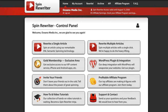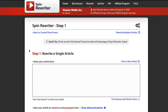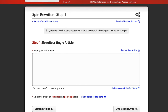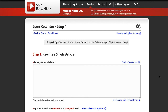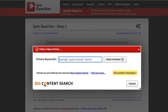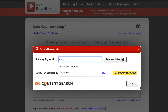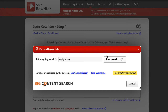Right now I'm inside Spin Rewriter version 9 and I'm going to click into 'Rewrite a Single Article' to show you what it's like to get the rewriting process started. There are a lot of ways to find an article for Spin Rewriter. If you have an article you've written yourself, you can just paste it in to get hundreds of unique variations. What I love is that if you don't have an article, you can just click 'Fetch a New Article.' They have an enormous amount of articles in a wide variety of niches — for example, we can type in 'weight loss' and click 'Fetch Articles.'